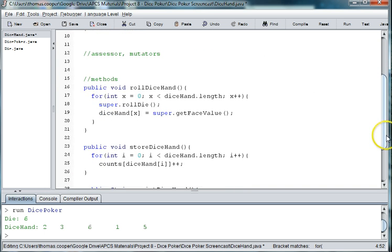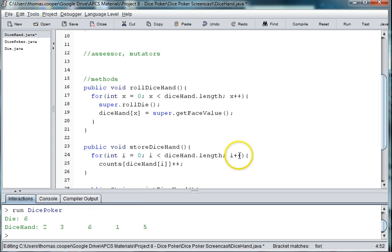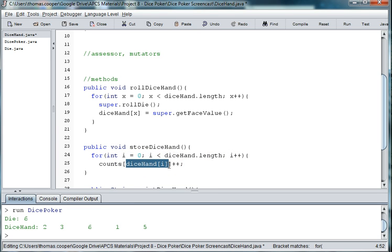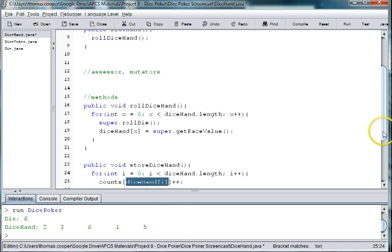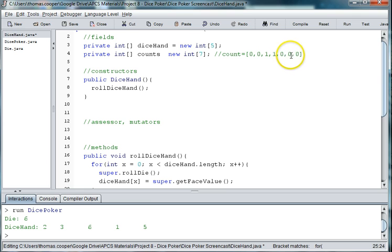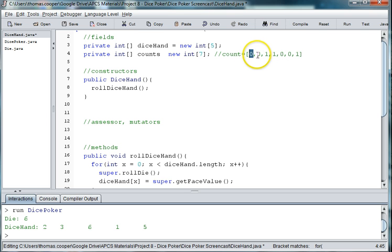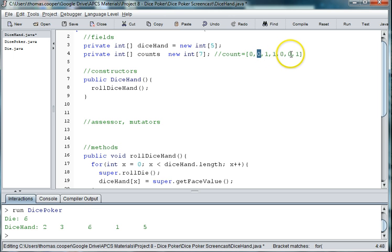So then the next time through the loop, i is two. i is still less than the length, which is seven, so we'll count up. Now we're at position two, which is a six, so counts at six, we want to add one. So we go over here to the sixes and we add one, which is actually position seven because, remember, we added that zero in there so that we could add to the different positions at position one, two, three, four, five, six.